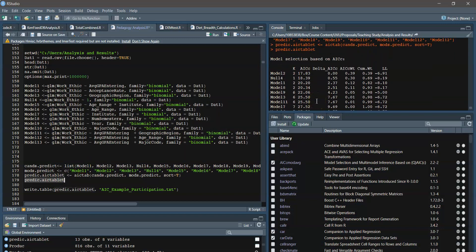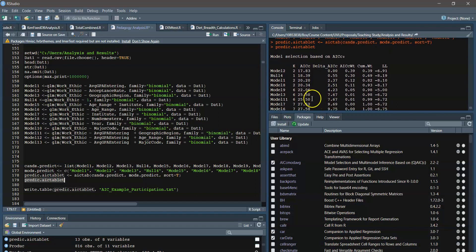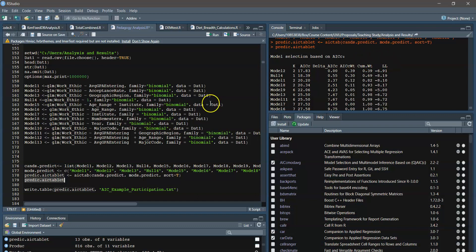And there it is, as we'd expect. It's got the AIC, it's got the model name. We have the change in AIC. We have the weight, the cumulative weight, and then the log likelihood.